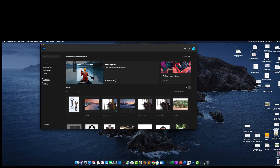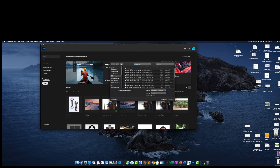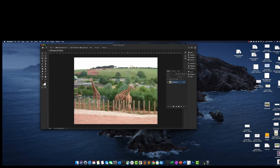Let's see this in action. I'm inside Photoshop and I'll open a JPEG file of giraffes. This is a nice image of a few giraffes wandering in a zoo, and there are a lot of distracting elements in the picture that I would like to get rid of.